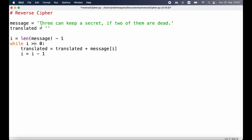While i is still equal to zero we are at index zero, so by that time we will have moved all the way from the very end of the string to the beginning, adding those characters to translated in reverse order. Then we decrease i to minus one, check the condition again, and since minus one is not greater than or equal to zero, execution stops. At the very end of our program we print out translated — our new reversed string.